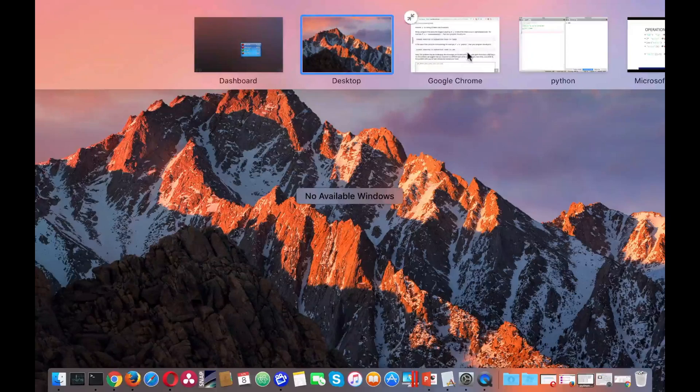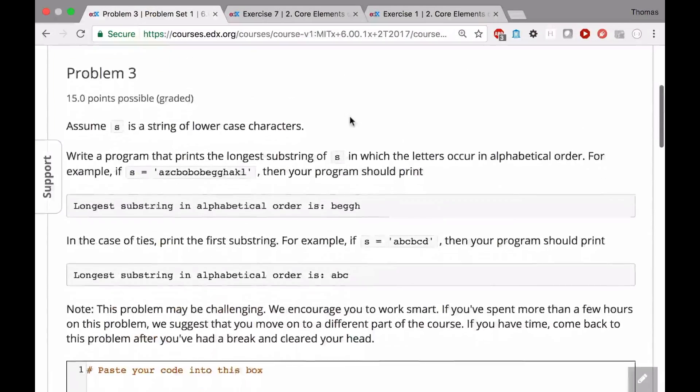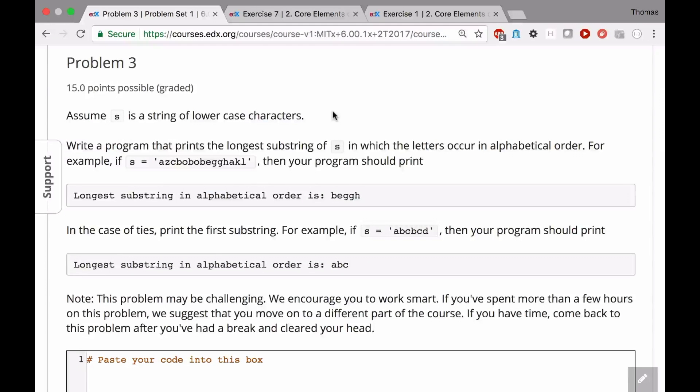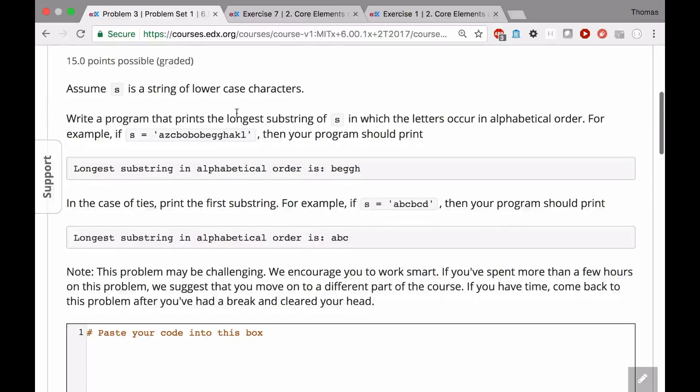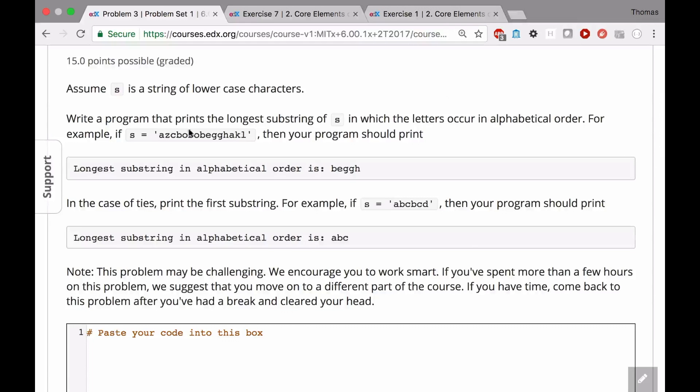Let's take a look at what problem three is actually asking us. Assume s is a string of lowercase characters, same as before. Write a program that prints the longest substring of s in which the letters occur in alphabetical order.